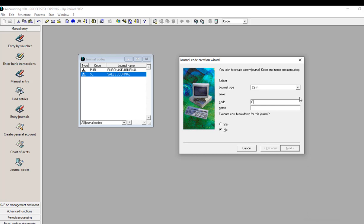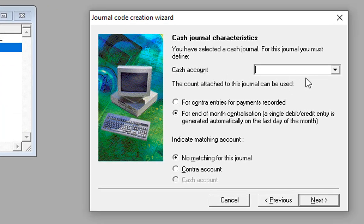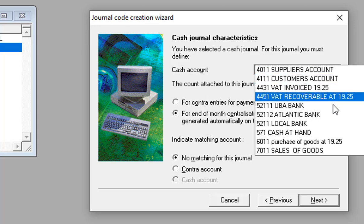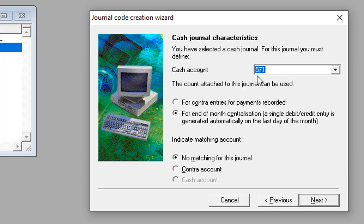Let's start with Cash — I'm going to create the Cash journal. I take Next and the next option will ask for the cash account, meaning which general account will be carrying this journal code. For the cash journal, you must have already created the account number in the chart of accounts. I have already created the account number for Cash in Hand, and this will be the general account used to carry this journal code.